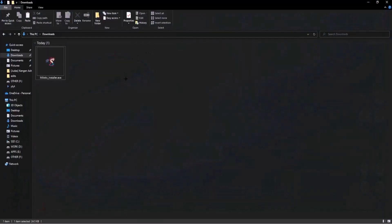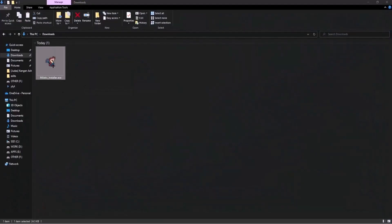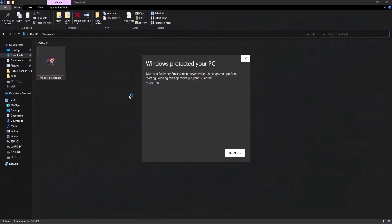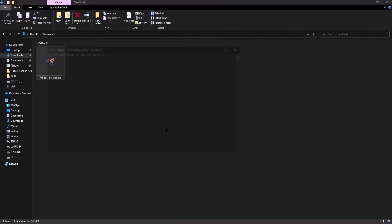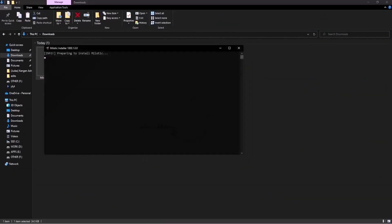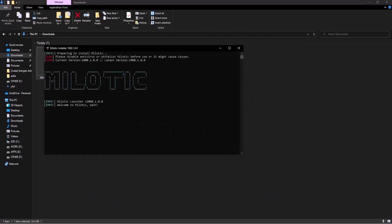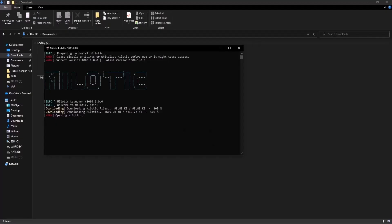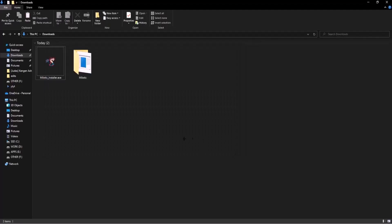Once you have that it should be on your downloads folder just like this right here. So once you have it go ahead and double click on it. Your pc might show you something like this. Go ahead and click on more info and click on run anyway. And as you can see the Milotic download has begun and you don't really have to do anything else just wait on this page and then press yes on the prompt.